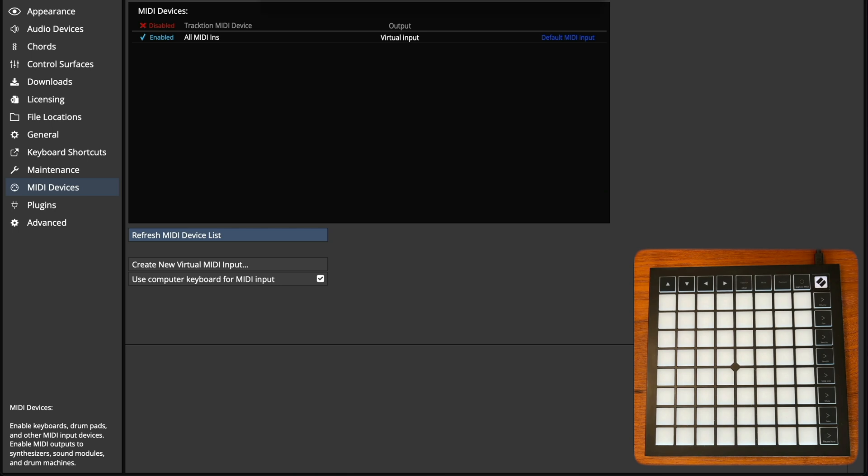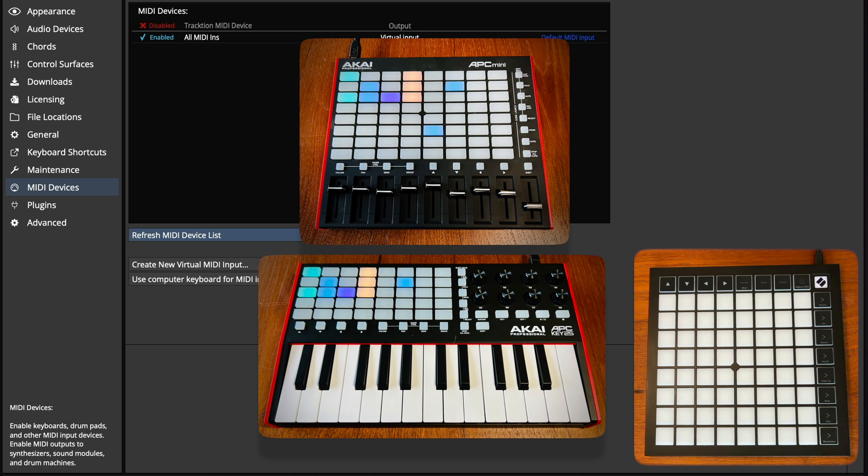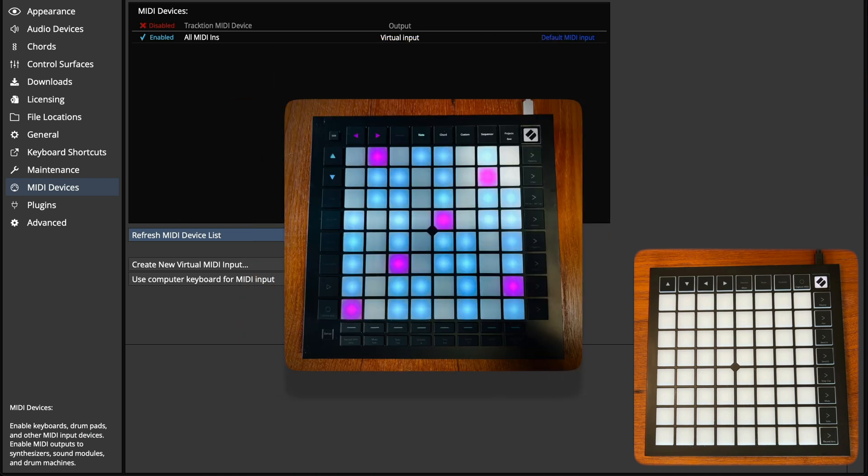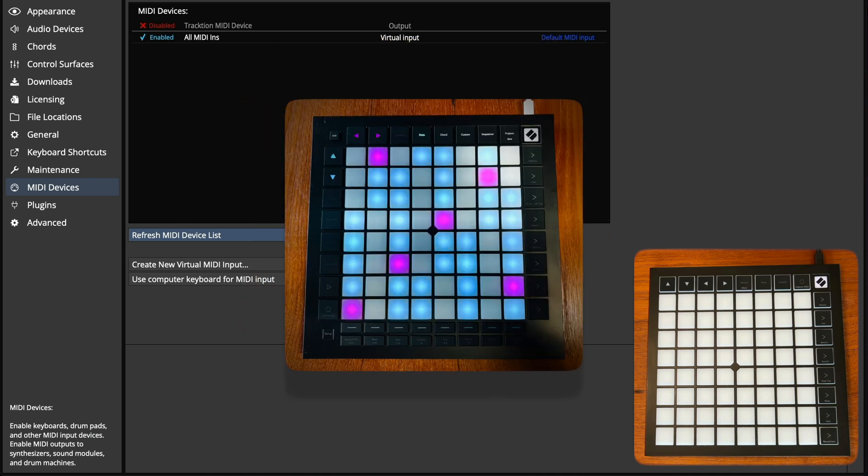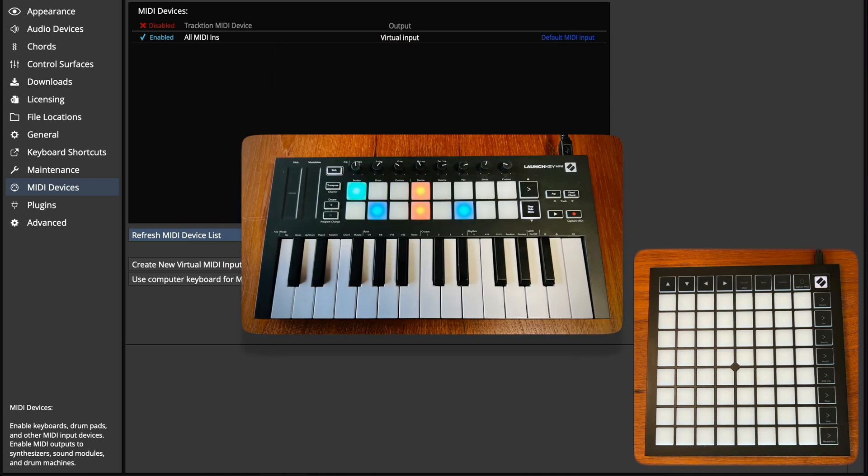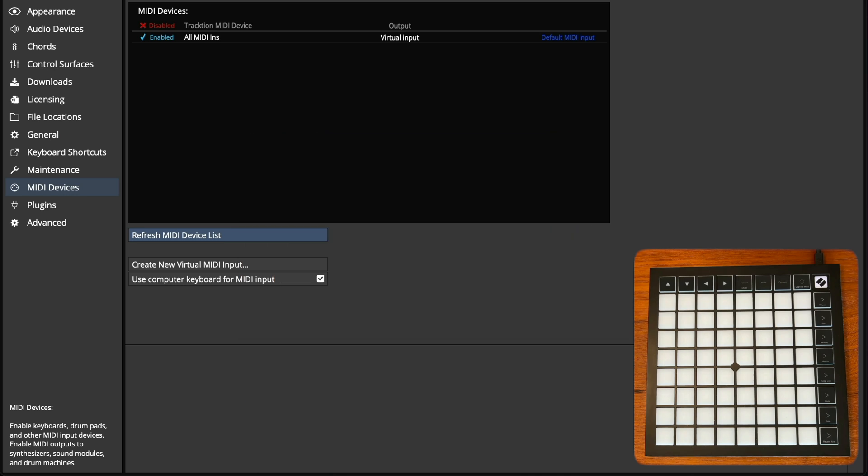Many controllers from the Akai APC, Novation Launchpad and Novation Launchkey product lines are fully supported with zero configuration required. Other controllers can be manually set up using the custom control surface feature.